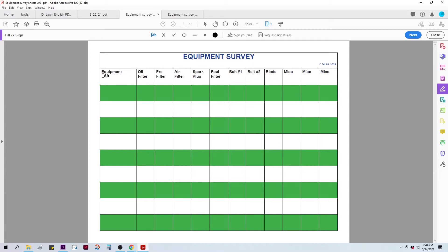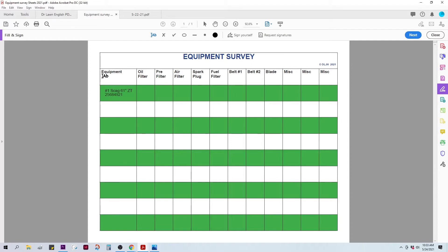My first piece of equipment is a Skag 61-inch zero-turn. I use equipment numbers, other guys name their machines, whatever you need to do to actually identify each machine. Now, this is also a great place to put your serial numbers for a couple of reasons. One, if they get stolen, you'll have it handy. A lot of times, looking at parts, requires the serial number.